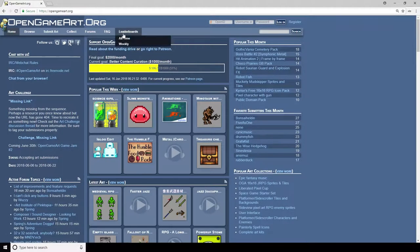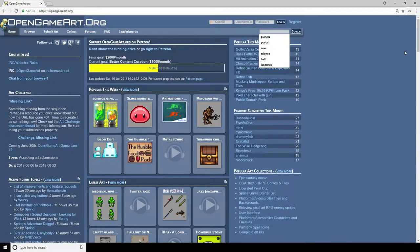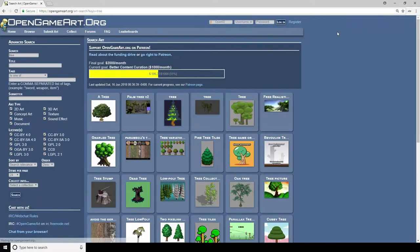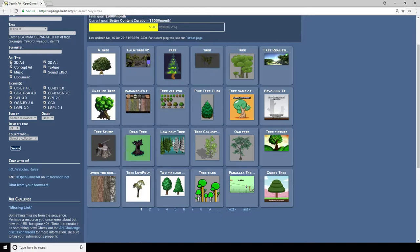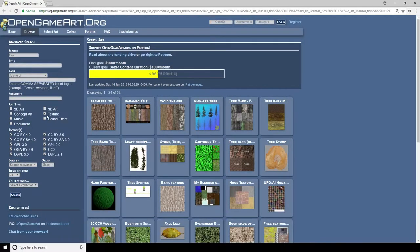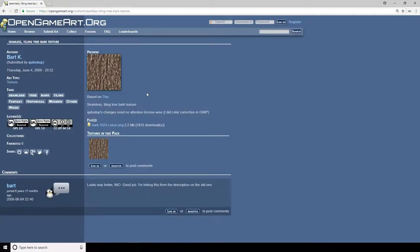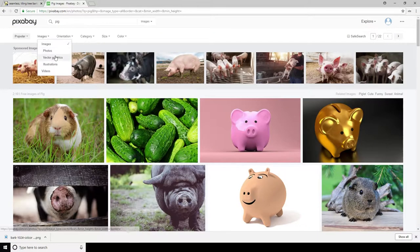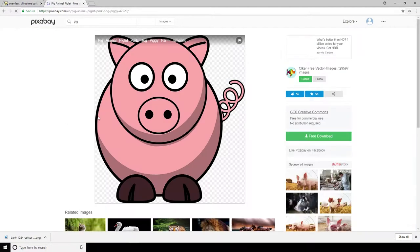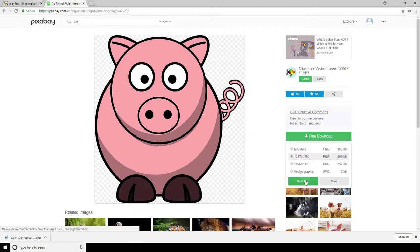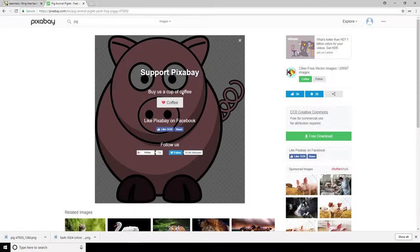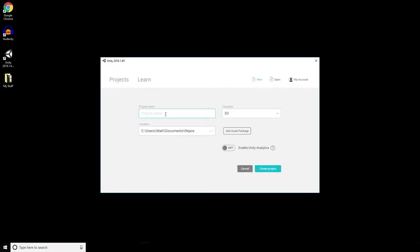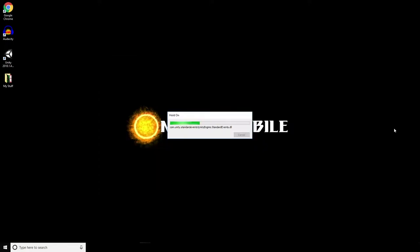First up is OpenGameArt.org. I'm going to get some assets for my game. I need a texture for the tower - I'm going to use this tree texture because it's seamless. And I also need a character. I'm going to get this one from Pixabay, this little pig here. I'll provide links to both of these in the description if you want to make your own. There's also going to be a link to the whole project as well and a test game you can play yourself.